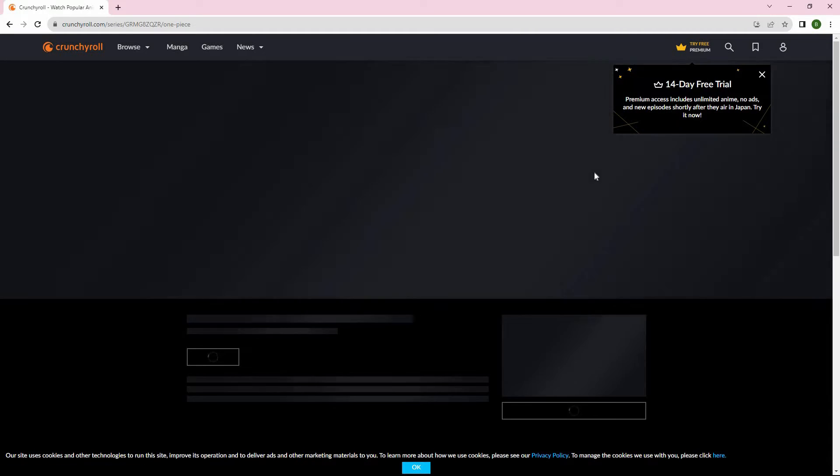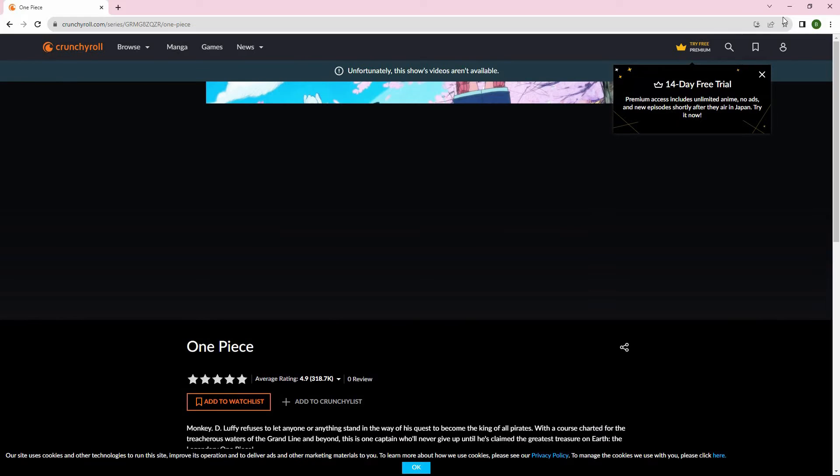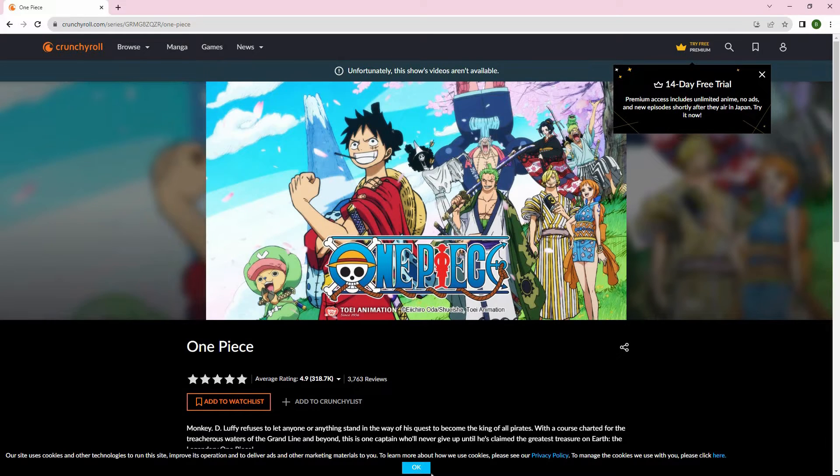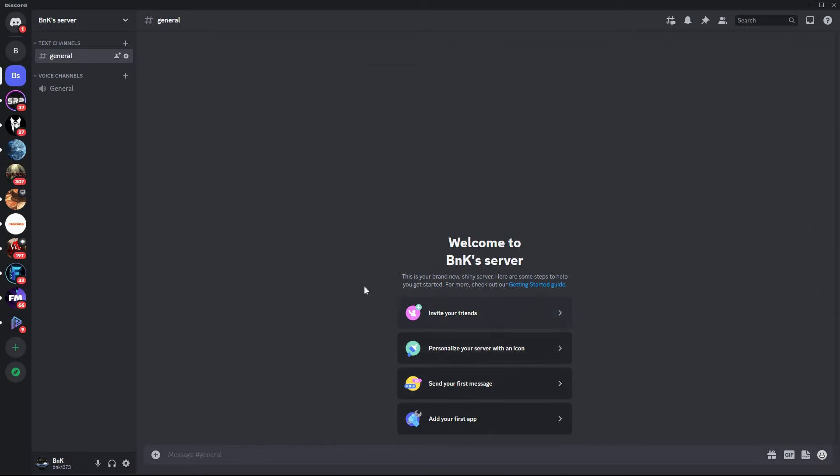Make sure your desktop app is up to date before we continue. Next, open Discord. Once in, open a voice channel.